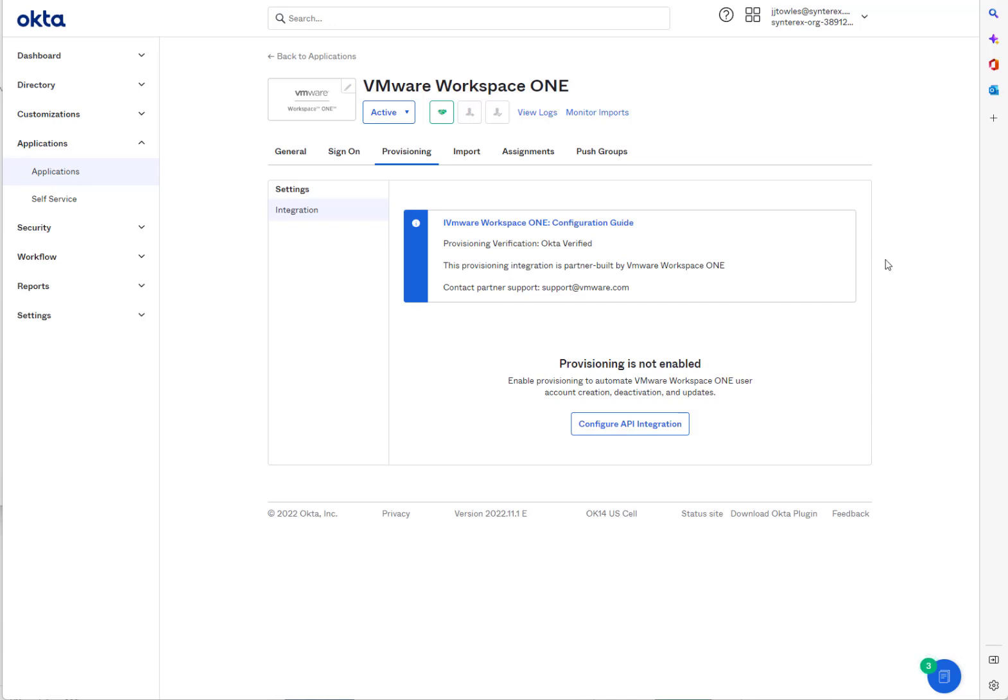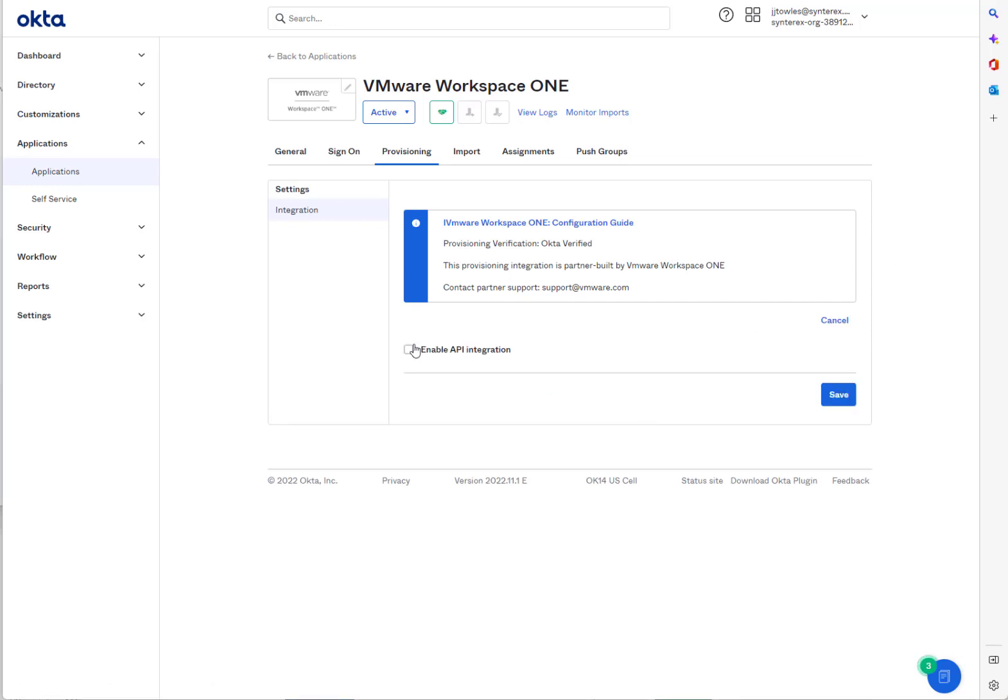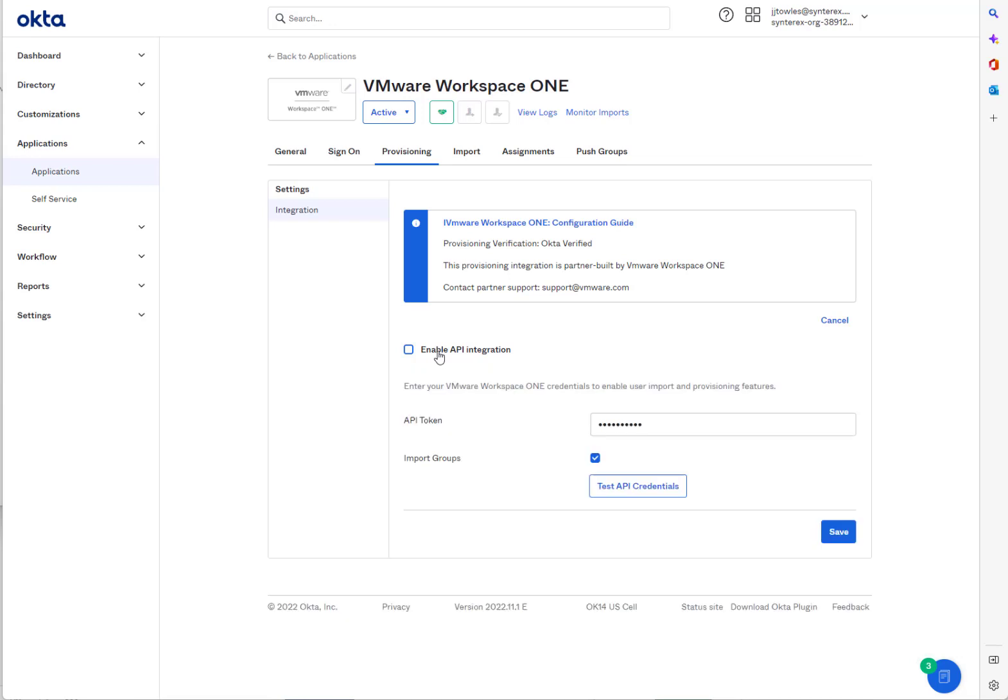So now we're going to set up the integration real quick in Okta. You can configure API integration, enable. So this is a little weird, and it took a bunch of testing for me to figure it out, but let me just walk you through it.